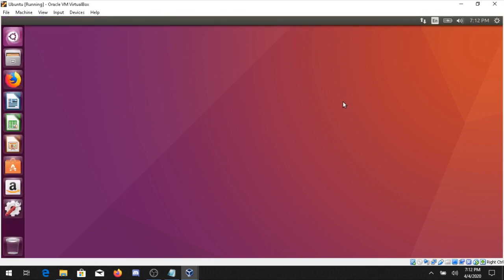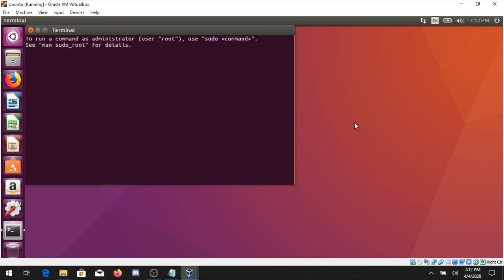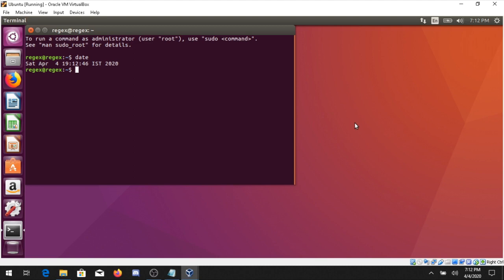Your operating system is now installed and open. You can right-click and open the Terminal. Here you can type any command — for example, the date command will give you the current date and time. That is all about how to install Ubuntu inside VirtualBox. I hope you liked it — please subscribe to our YouTube channel Regex Software, and connect with us on LinkedIn, Facebook, and other platforms. Thank you.